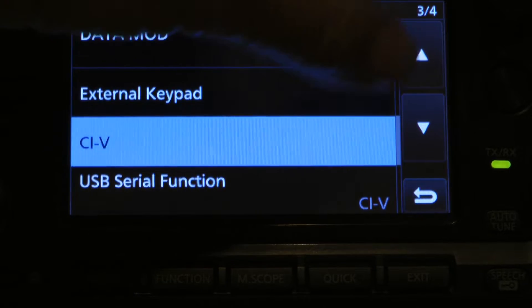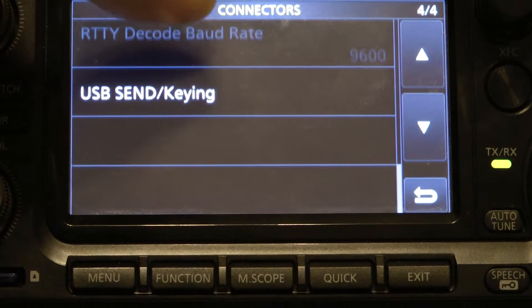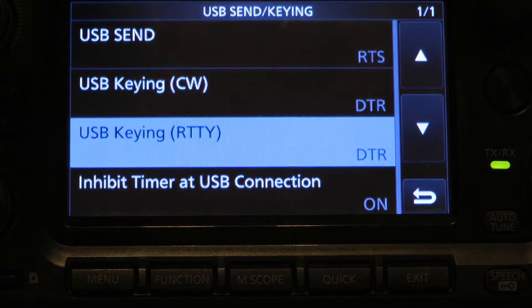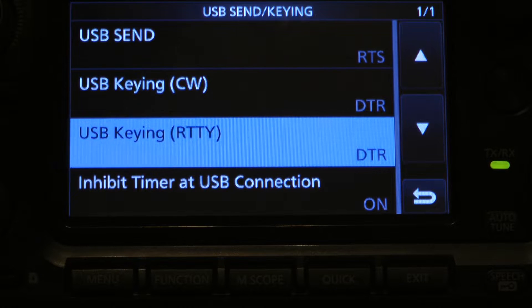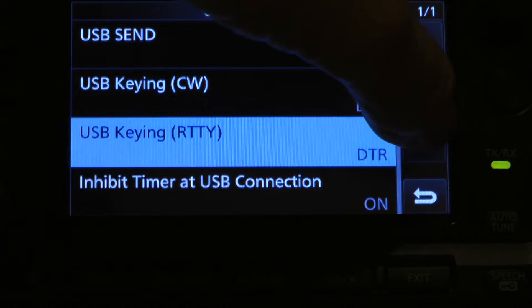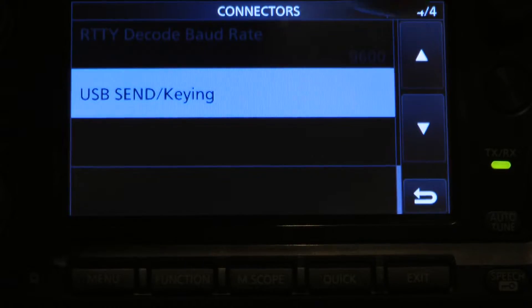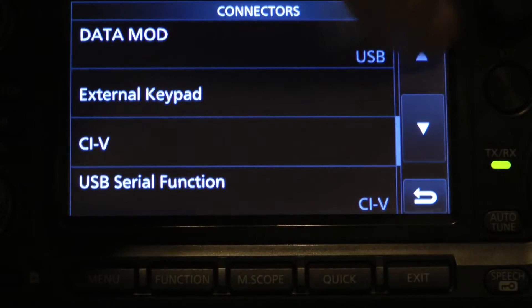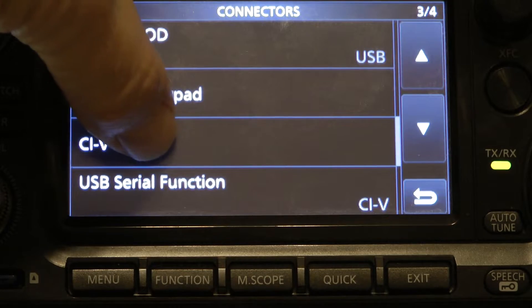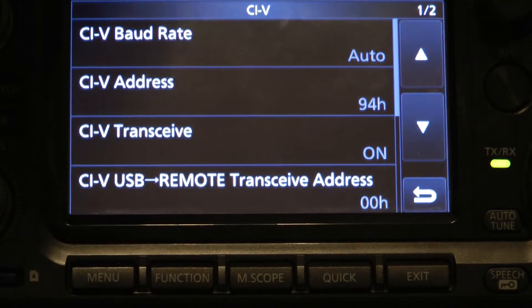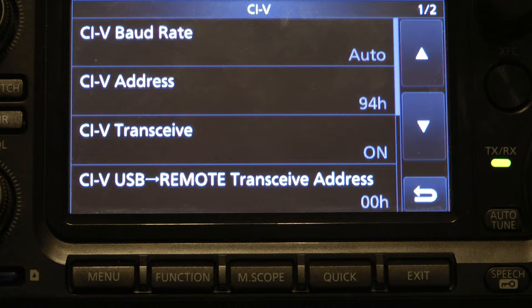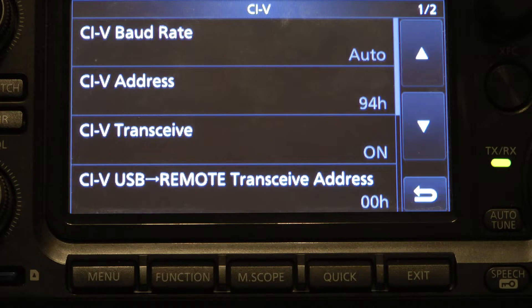It says USB serial functions CI-V. I have RST and DTR set to on. Going back to Connections, CI-V — the baud rate is set to auto. The CI-V address is 94H, which is the IC-7300 address. CI-V transceive is on, and CI-V USB is 001.